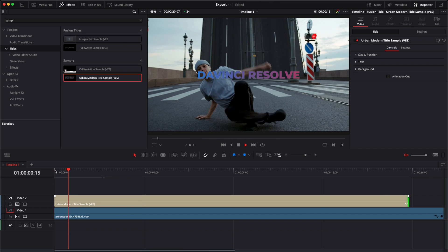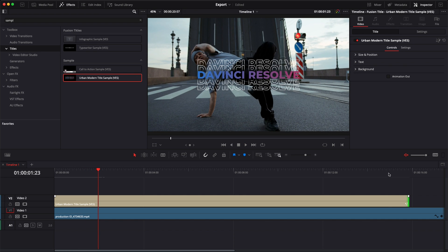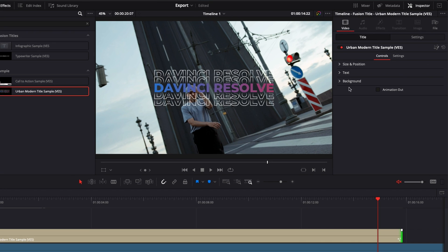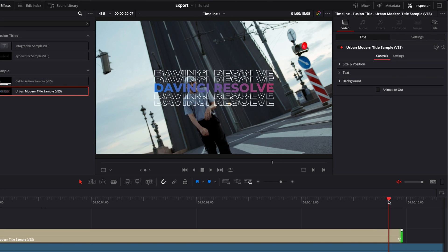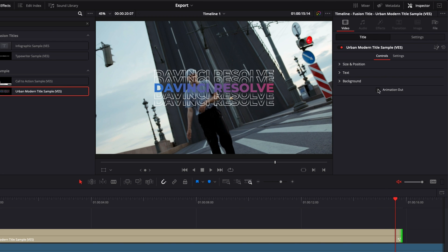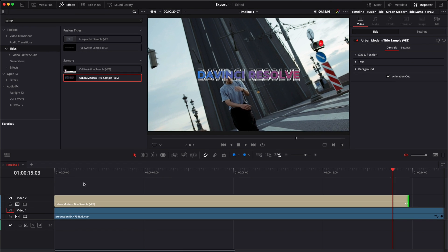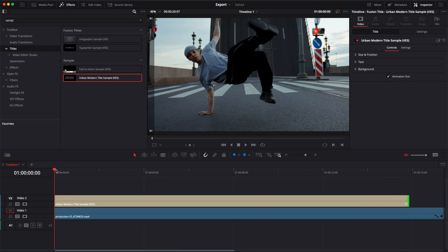You have an animation in, by default there is no animation out - you need to activate it by toggling this box right here. So here as you can see no animation out, but if you toggle animation out, you will get an animation out which is the same as the animation in.